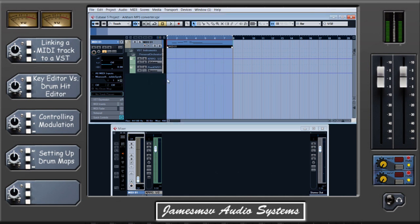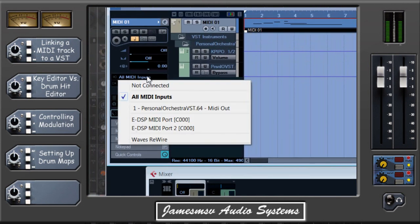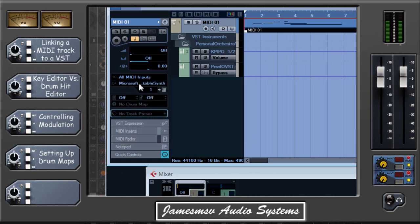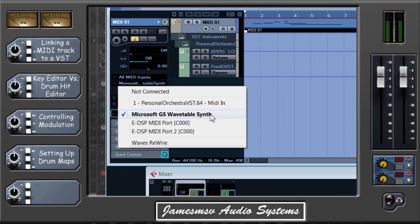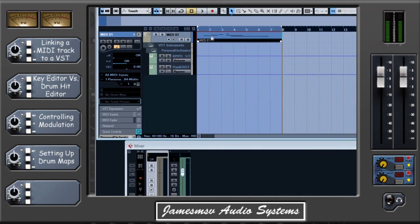I've now got my MIDI channel and my VST loaded into Cubase. Over on the left where you have your track information, you can see 'all MIDI inputs' — this is what you're telling Cubase is controlling the MIDI channel. You don't really need to worry about that unless you're using a keyboard input to record or control it manually. What we're looking for is the MIDI output, which at the moment defaults to something that comes with Microsoft. We're going to choose Personal Orchestra, which I've already loaded — so now I've told Cubase that this MIDI channel is going to control Personal Orchestra.